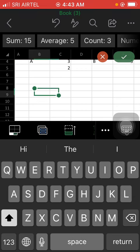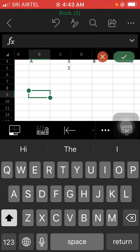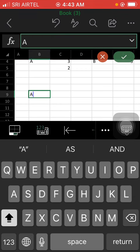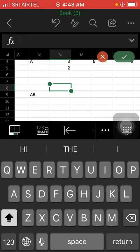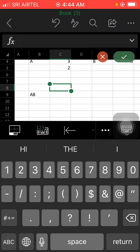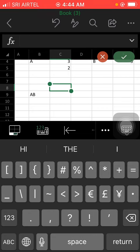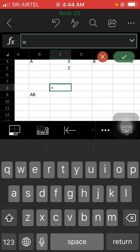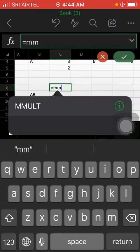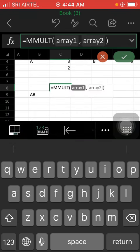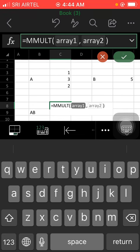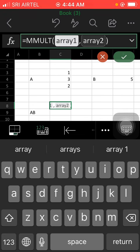You can see now, check A and B. Oh, type equal, then type MMULT — you can select this MMULT function easily, then select array first for A.